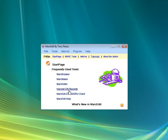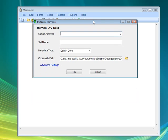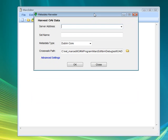If you open up MarkEdit, there's a function here called Harvest OAI Records. Let's click on that, and from here we can see essentially how this works.